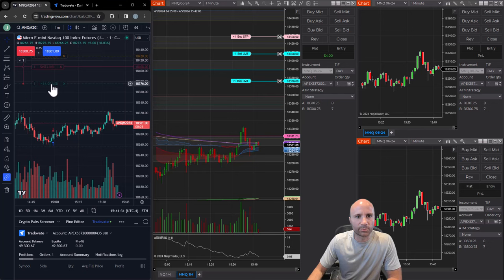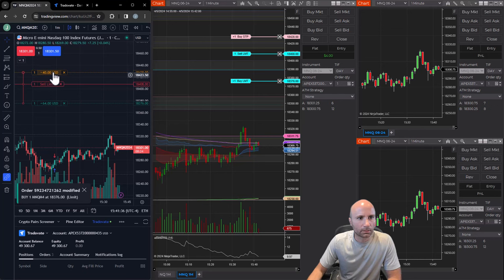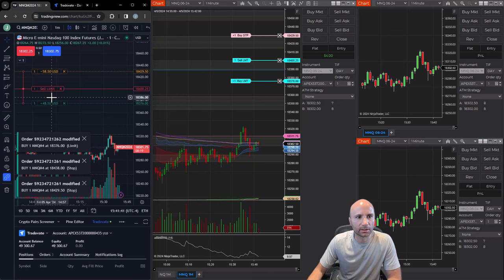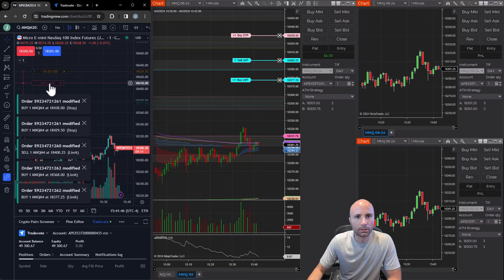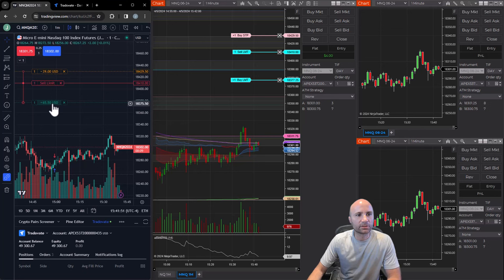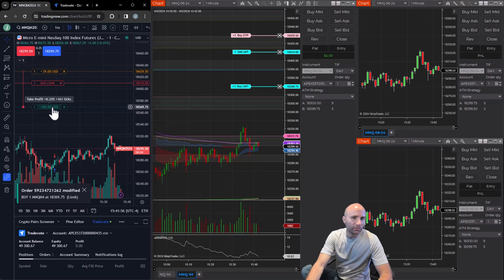We'll begin to move these around like we did before. Let's move the target. Let's move the stop. Move the stop again. Move the entry. Move the target. Move the entry. Move the entry. So you can see sometimes when you do this, watch me move the target. Did you see how the entry moved and then immediately moved back?